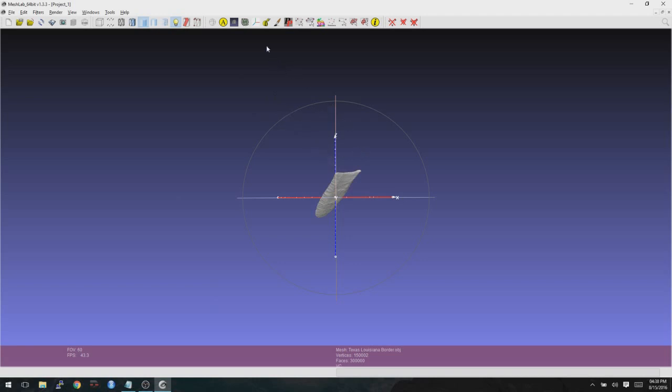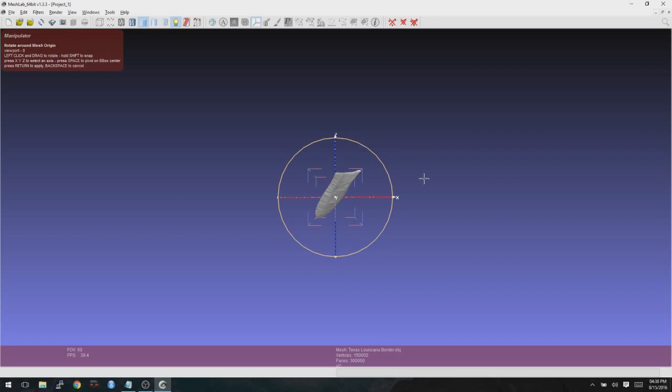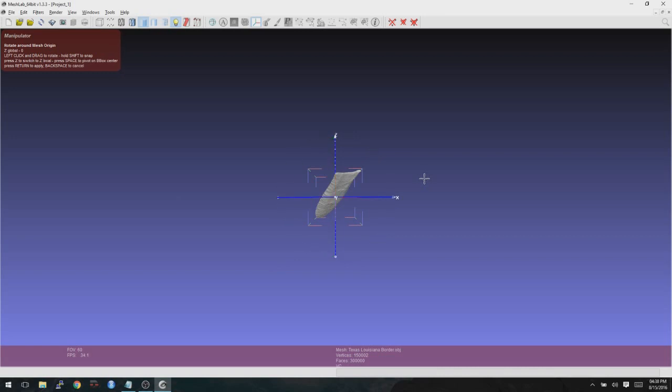And to do that, you click here on the manipulators tool. And then over here, it says press T to translate, R to rotate, and S to scale. We're going to be totally focused on rotation here. So press R to rotate. And then you want to do one axis at a time. And if you press X, it'll do the X axis. Y, it'll do the Y axis. And Z, it will do the Z axis.